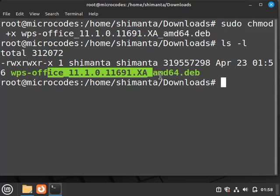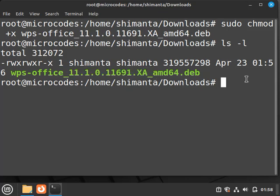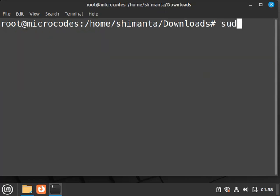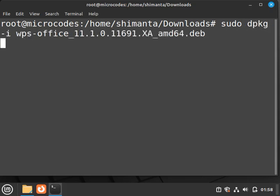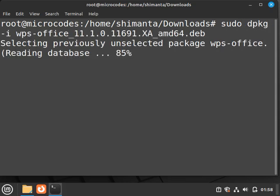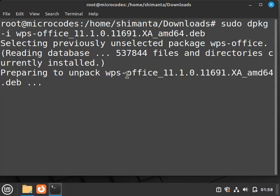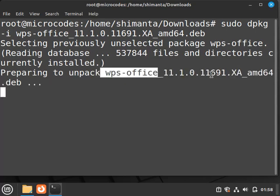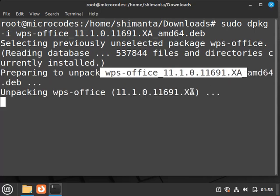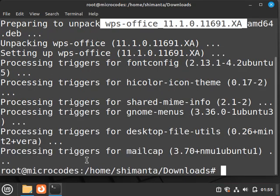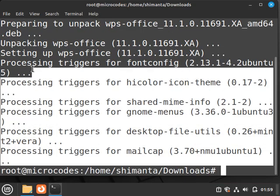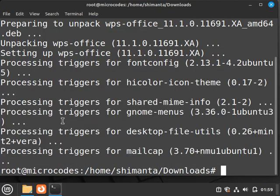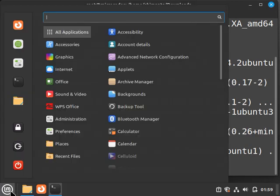Now for installing, first clear all the terminal and type sudo dpkg hyphen i and then the package name and hit Enter. Within a couple of seconds, WPS Office will be installed in your Linux Mint. Wait for a few seconds. As you can see, it successfully installed in our system.